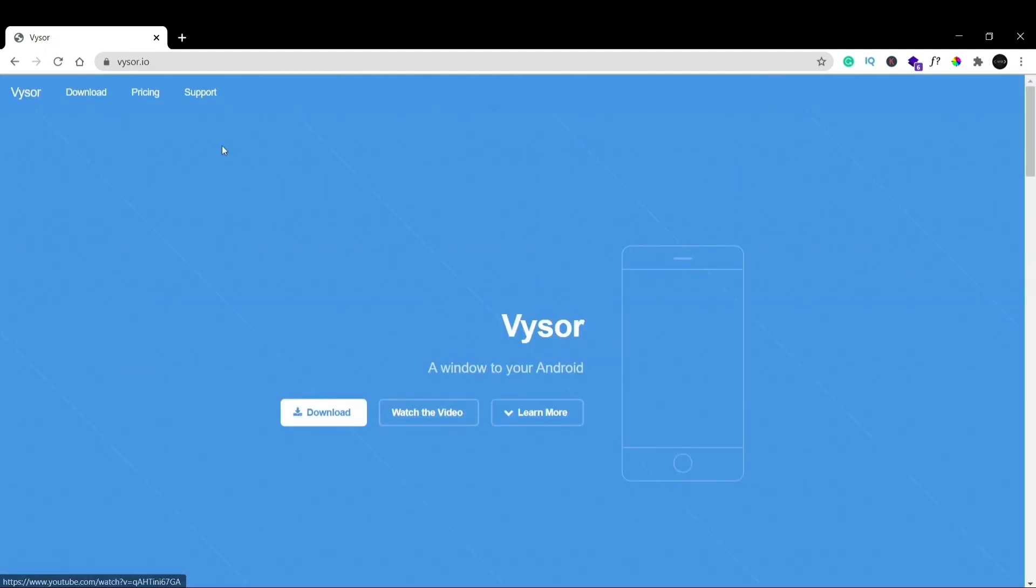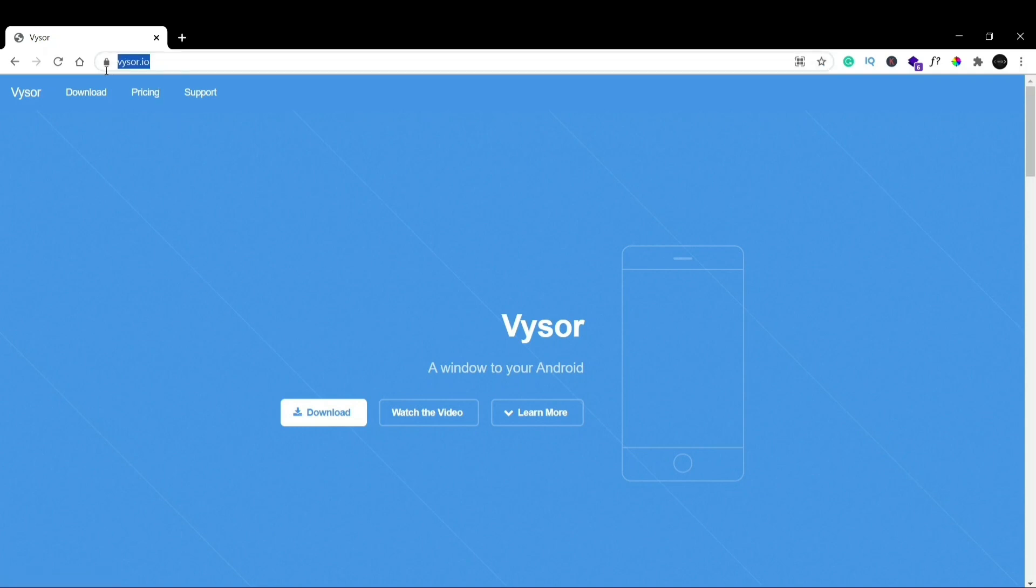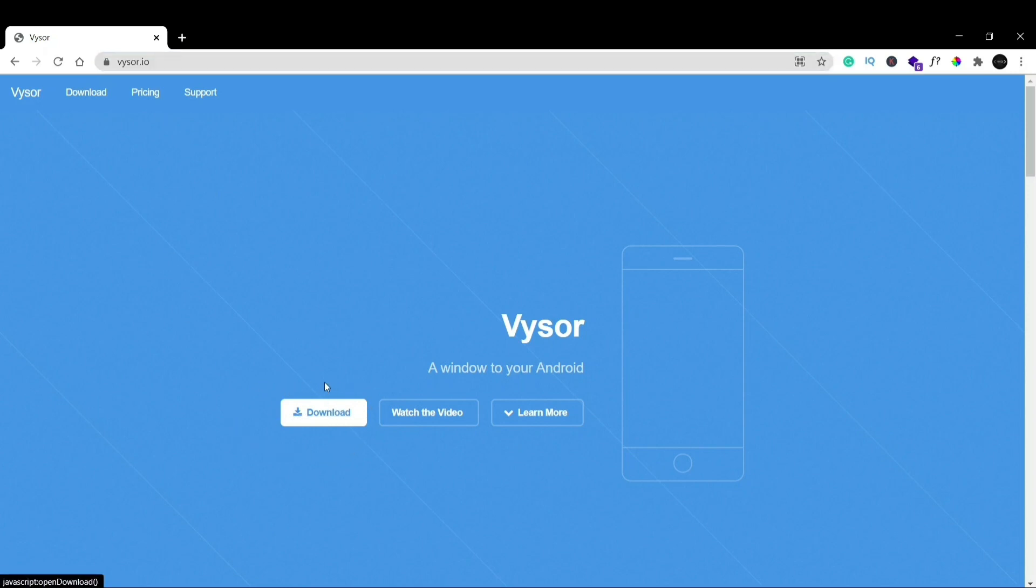So we'll see how to install this. The first thing you have to do is open up your browser and then go to this site vysor.io. After going here you can see on the front page itself we have this option called download. So let's click on download.